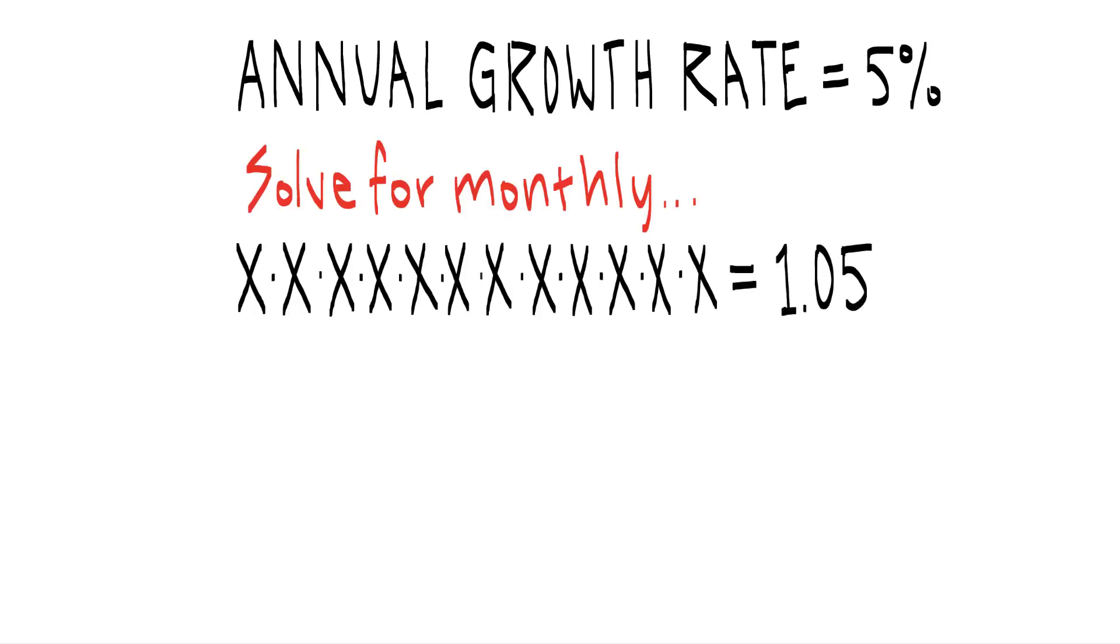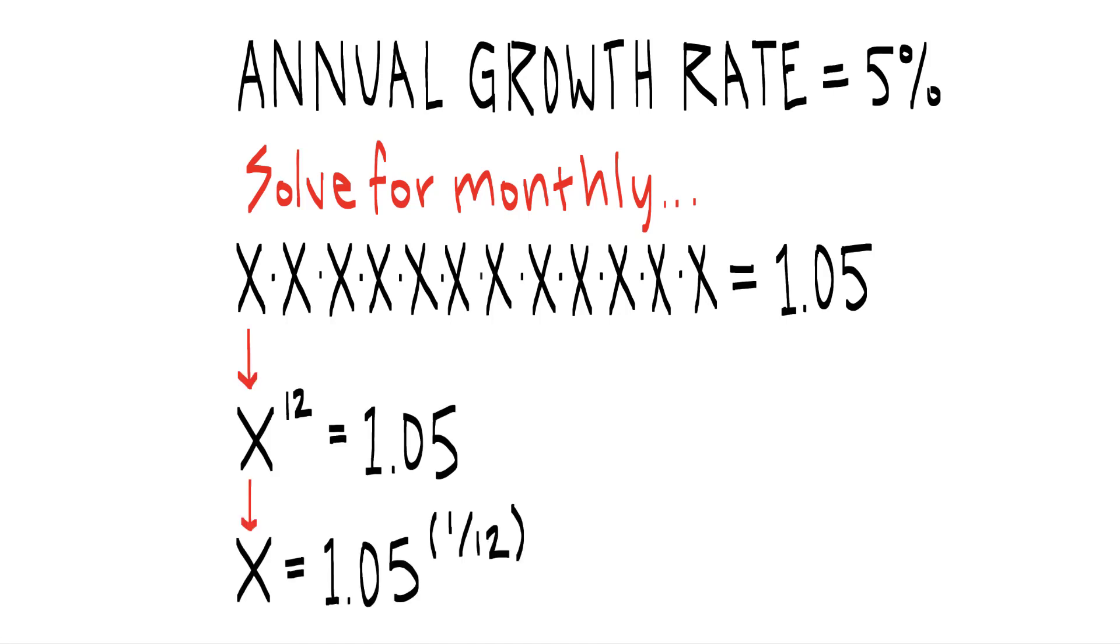The best way I've heard this explained is to look for the value that multiplied by itself 12 times is equal to 1 plus your growth rate. This can of course be simplified by raising X to the 12th power, which then allows us to solve for X by raising both sides to a fraction of 1 over the number of months.